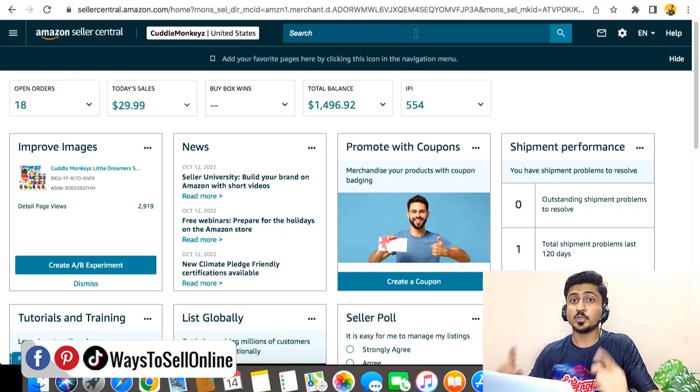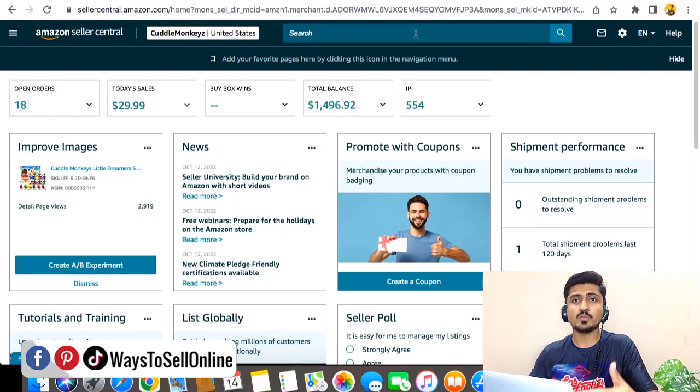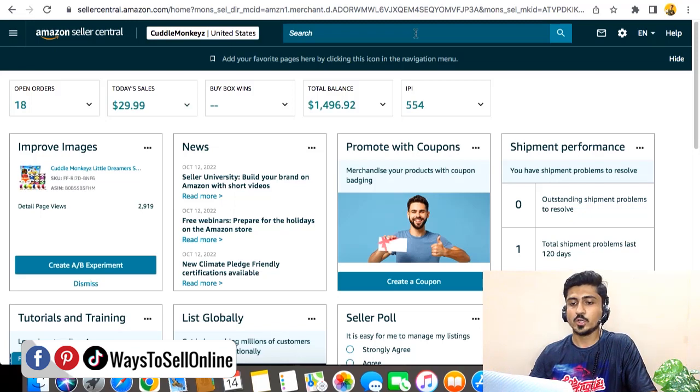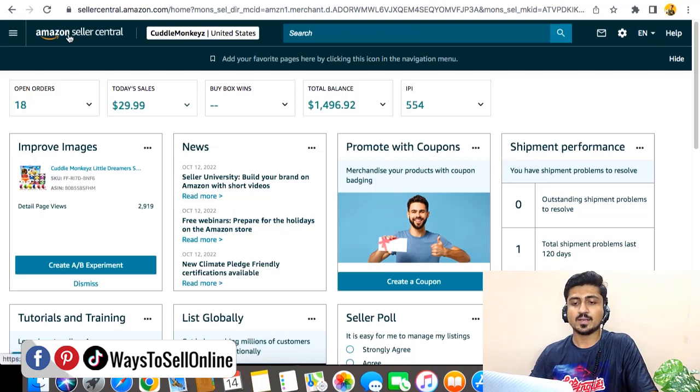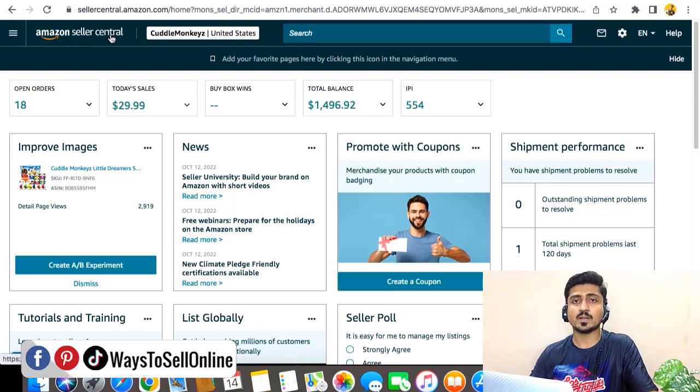It looks pretty good and with the help of this new interface, you can just navigate quickly to wherever you want in your Seller Central. So you can see that on the top right corner there is the Amazon Seller Central logo, and this is basically the home page button.